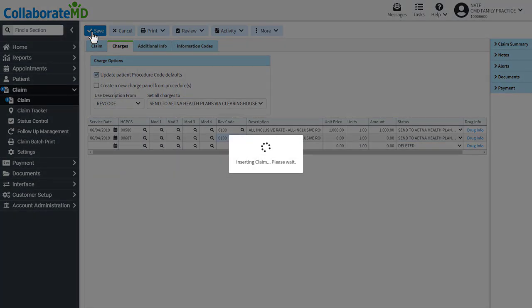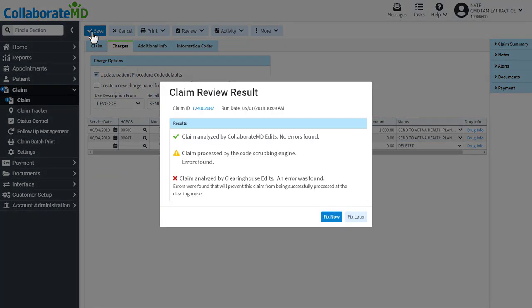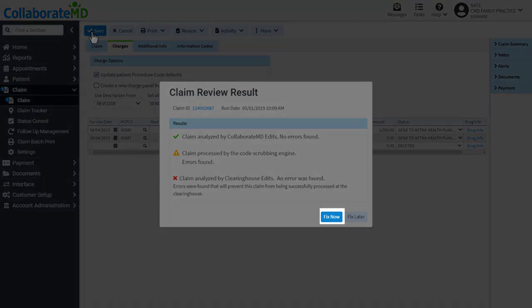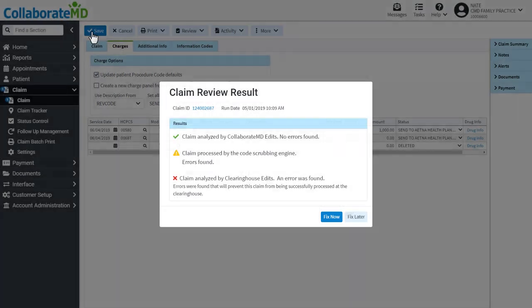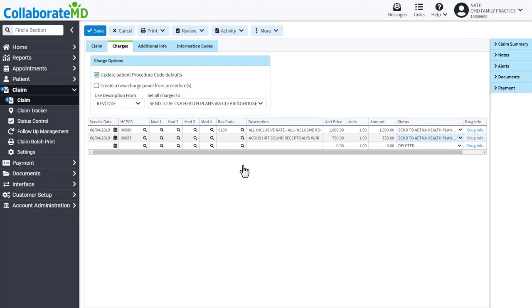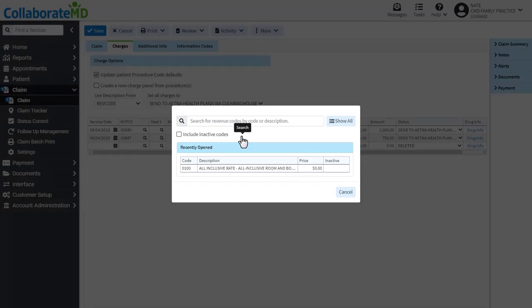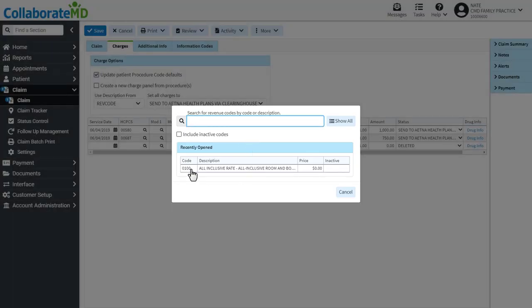Regardless of which option you select, our system will run the claim through thousands of edits to increase the likelihood that the claim will be approved by the payer. With our 100% real-time claim submission, if our system detects an error, you will be immediately notified so you can go back and resolve the issue before sending it out to the payer.